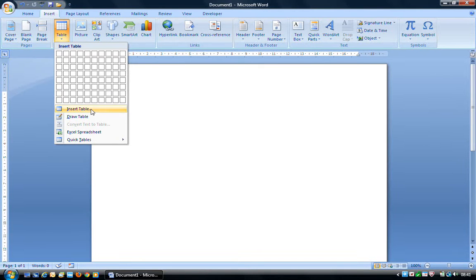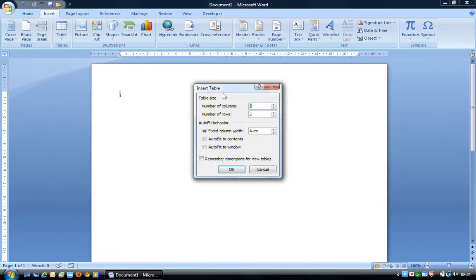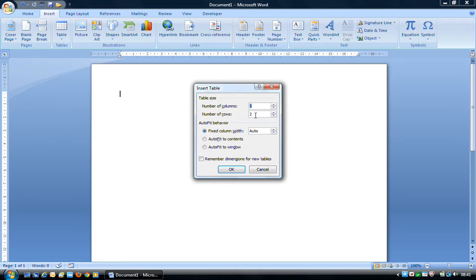If you want a slightly larger table, or if you want to make some changes, we can click on Insert Table and that brings up the Insert Table dialog box. Here we can change the number of columns and rows using the up and down arrows or by typing in a number. The reason you might use the Insert Table dialog box is for the Auto Fit behavior, but for beginners it's best to leave that to Fixed Column Width Auto.